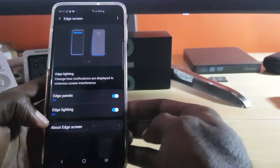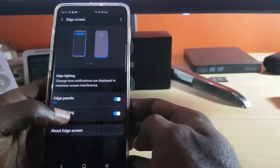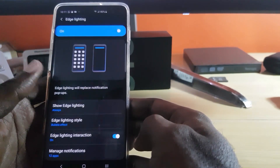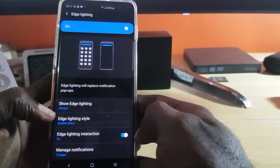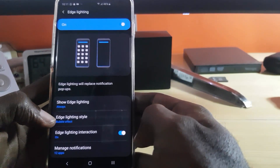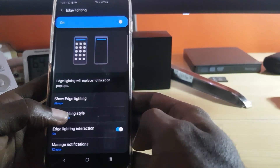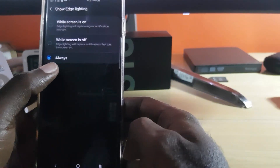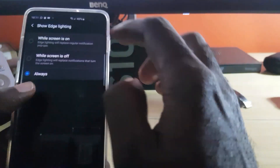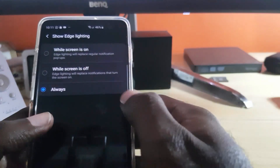I advise you to make these changes as well — you can always make your own customization. Tap on the text itself, which should bring you to the Edge Lighting screen. For 'Show Edge Lighting,' make sure it's set to Always. If you want, you can have it show whenever the screen is on or off, but it's recommended to leave it on Always.